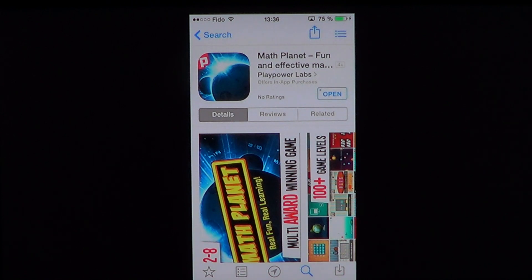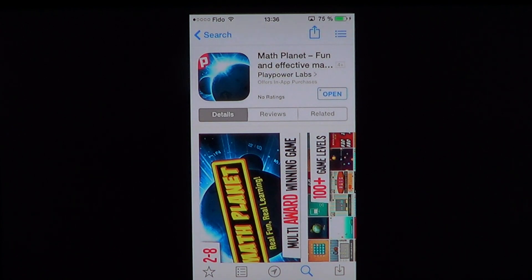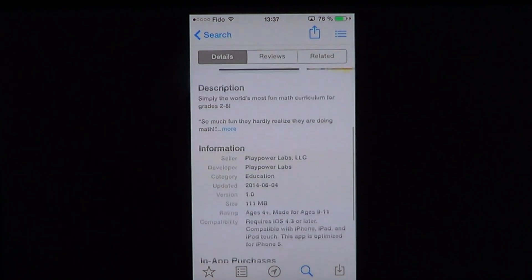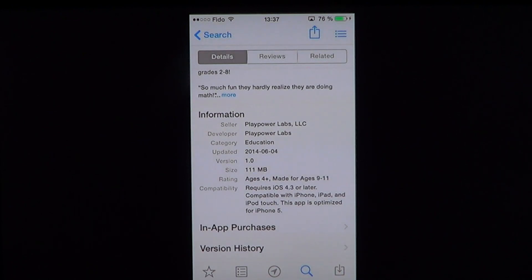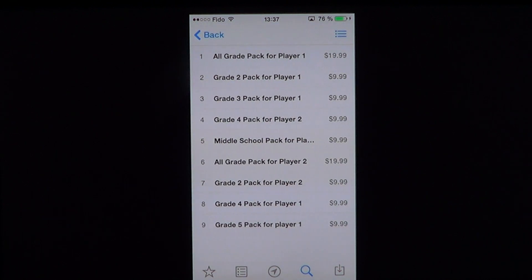Welcome to the iPad Apps First Look channel. This is a review of Math Planet - fun and effective math by Playpower Labs. It offers in-app purchases; the game itself is free. It's a 111 megabyte download and requires iOS 1.3 or later, compatible with iPhone, iPad, and iPod touch. This app is optimized for the iPhone 5.